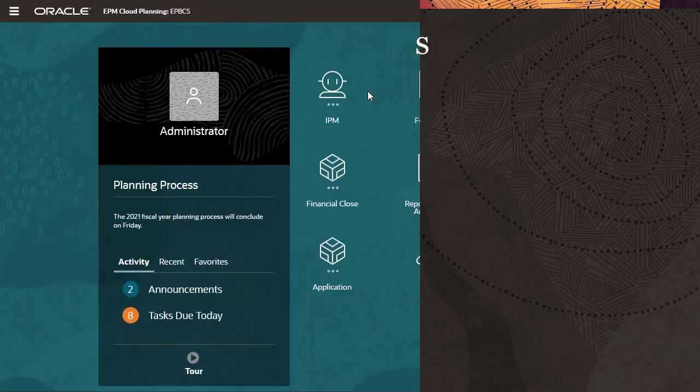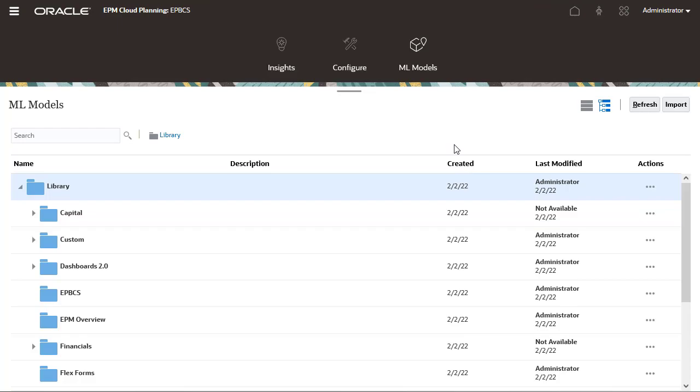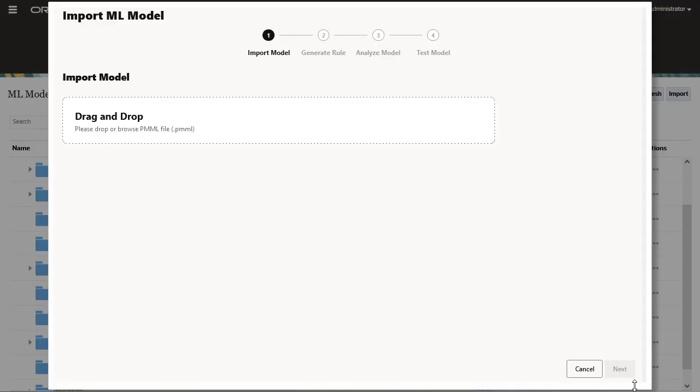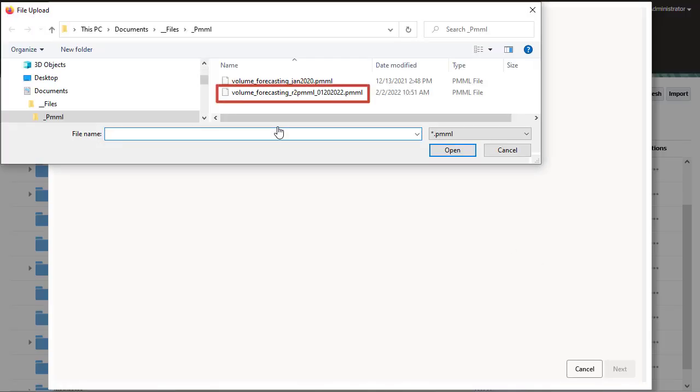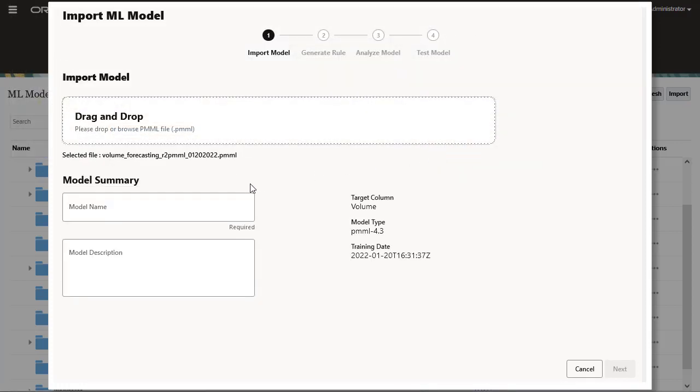To get machine learning into your planning and forecasting process, follow the steps through the guided wizard. Start by importing the externally trained ML model into EPM.